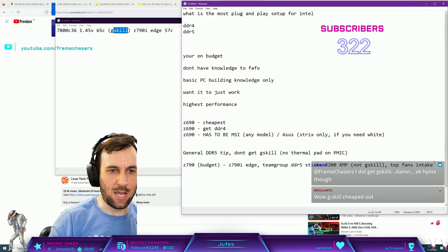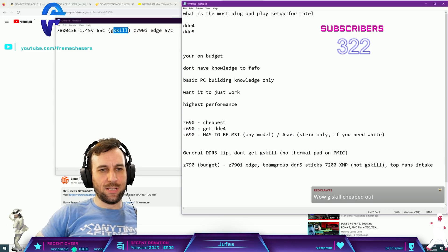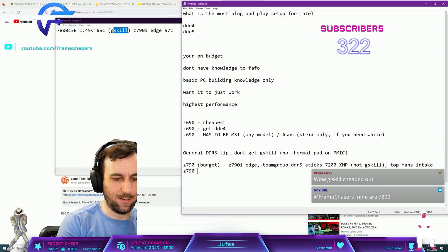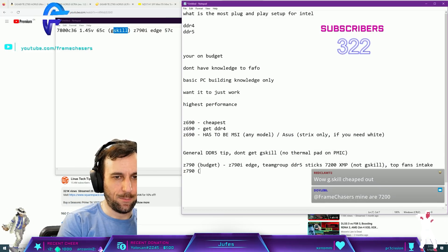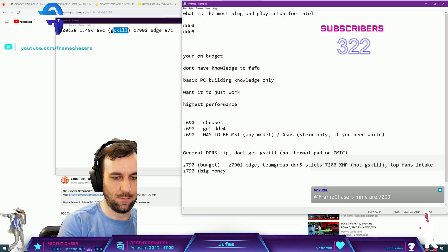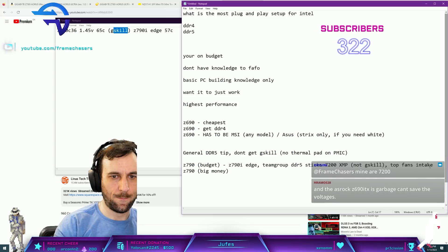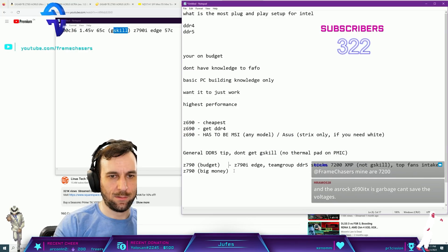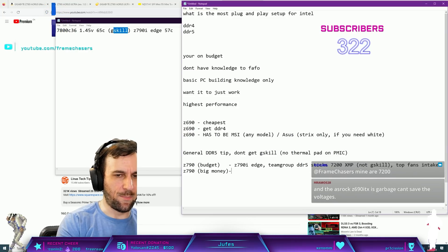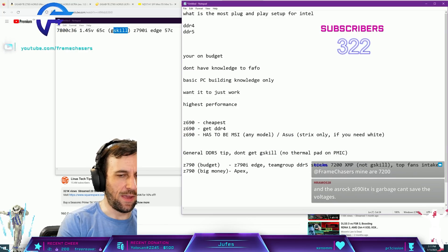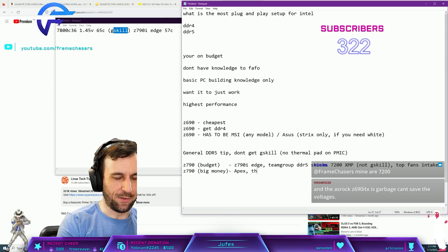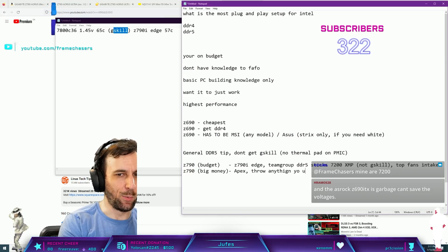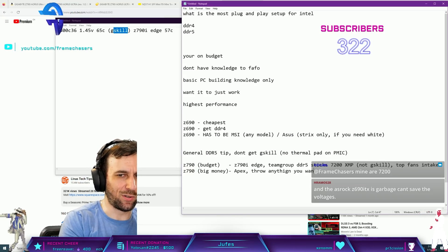Z790 big money? Apex. And then throw anything, throw anything you want at it. It will just work.